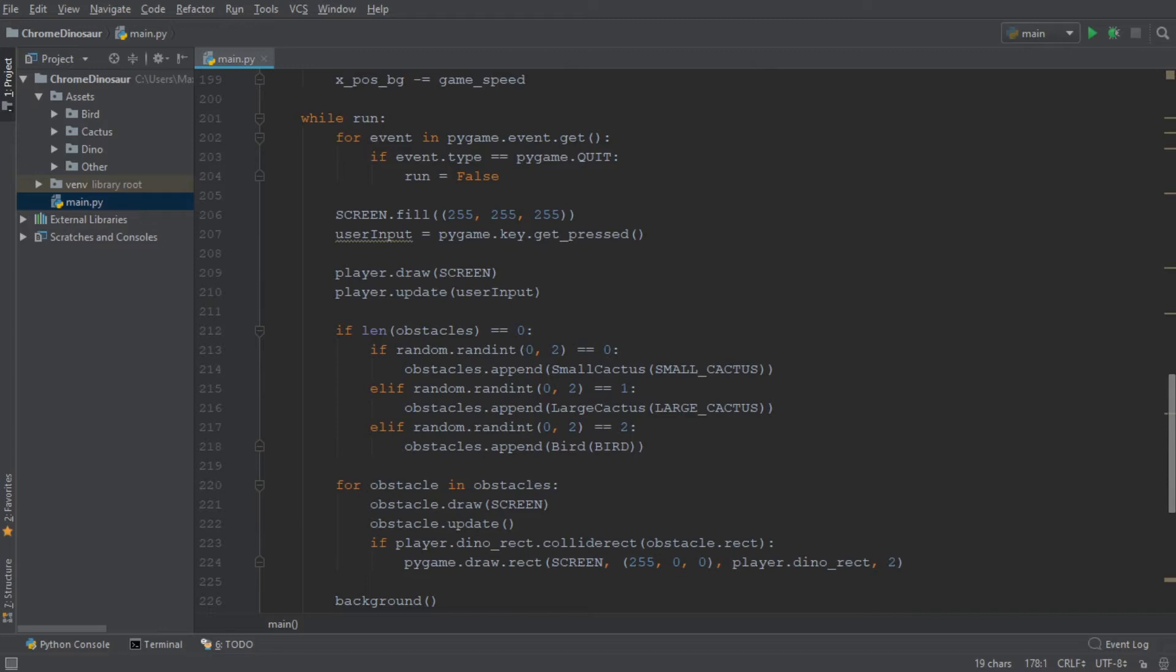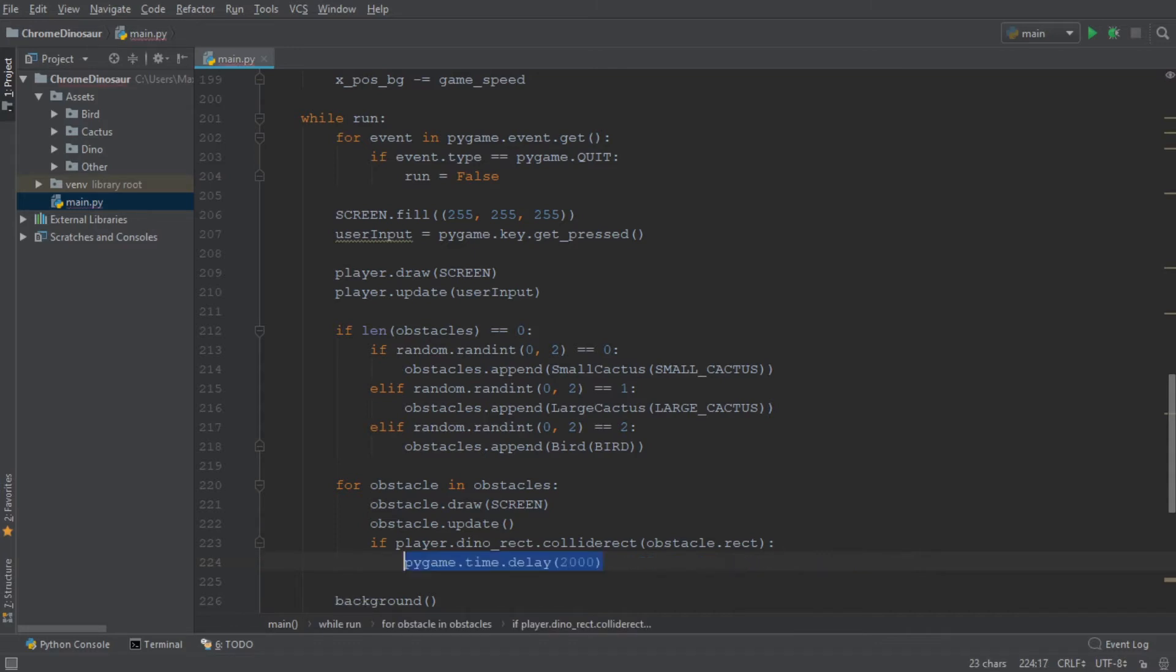More specifically, when we run into an obstacle, I first want a small time delay before we go to the menu screen. So let's remove the line of code that made the hitbox turn red, and add in the time delay. I just think it looks a little bit nicer when we see how we failed before going back to the main menu.